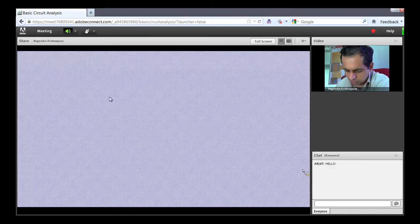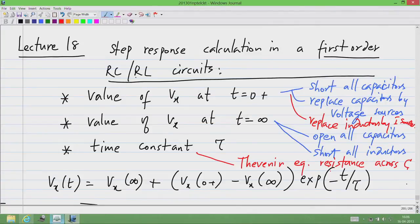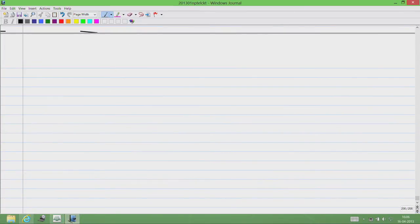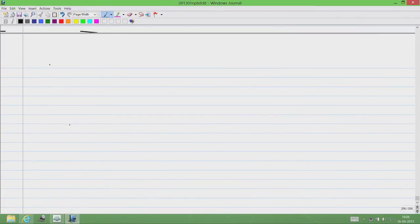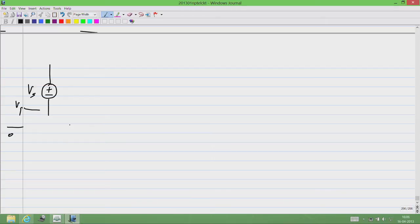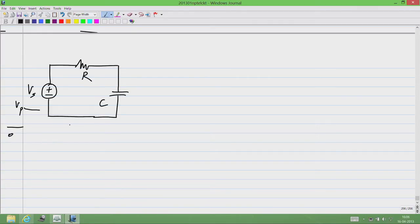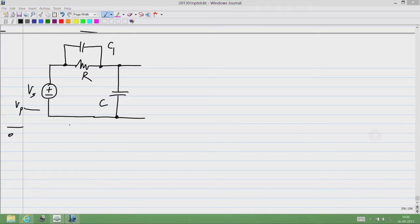Let me go to a slightly more complicated example than what we looked at in the previous lecture. This is Vs and it jumps from 0 to Vp, and I will have R, C, and let me call this C1. Vs jumps from 0 to Vp and I am interested in this voltage Vc, the voltage across the capacitor C.